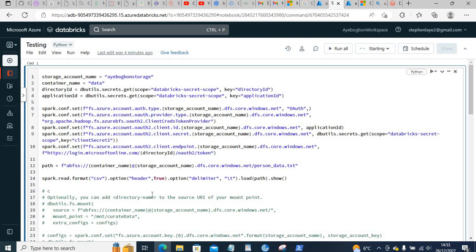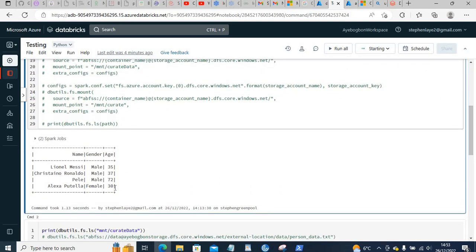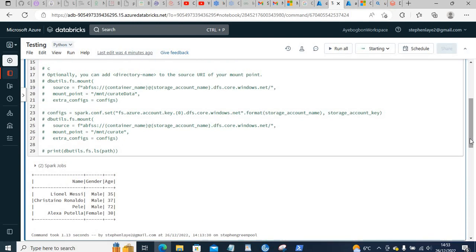After running the cell, Spark will read the data and display the results. That is how you can access Azure Data Lake Storage from Databricks. Thank you for watching — don't forget to hit the like button, subscribe, and leave a comment. Have a lovely day, goodbye.